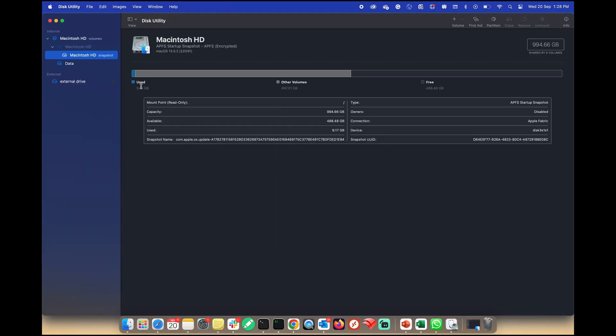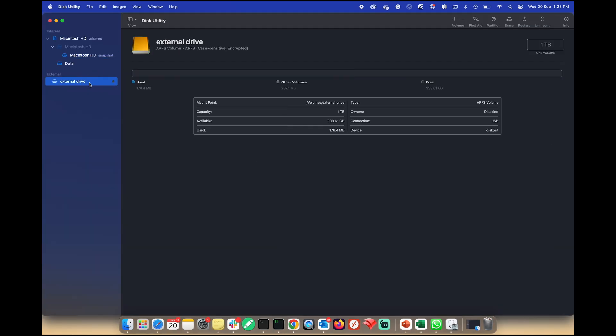Once in Disk Utility, select your external drive. Click on your external drive and click Erase.